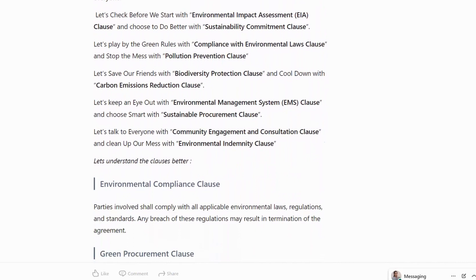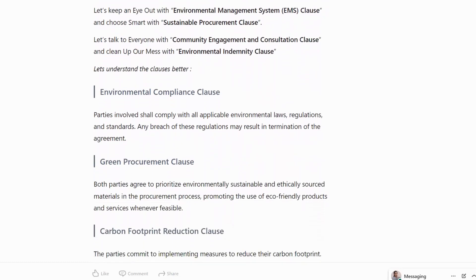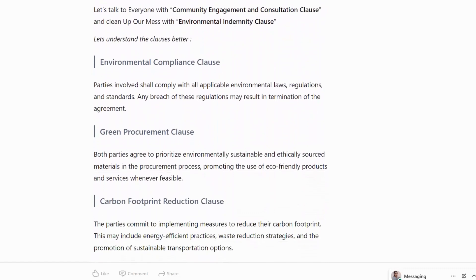Let's check out: Environmental Impact Assessment Clause and tools to do better with Sustainability Commitment Clause. Let's play by the green rules with Compliance with Environmental Laws Clause and stop the mess with Pollution Prevention Clause. Let's save our friends with Biodiversity Protection Clause and cool down with Carbon Emission Reduction Clause. Keep an eye out with Environmental Management System Clause and choose smart with Sustainable Procurement Clause. Let's talk to everyone with Community Engagement and Consultation Clause and clean up our mess with Environmental Indemnity Clause.